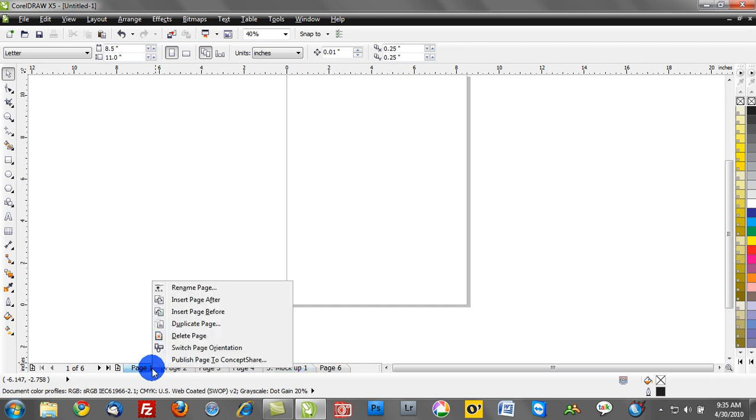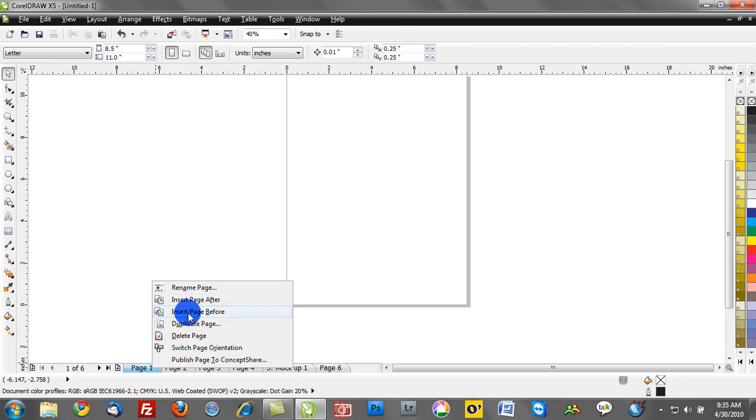Now if I want to delete one of these pages, I can always right mouse click and I can delete as well. I can also insert a page before or after. So if you have a really complex 300 page project which Corel will support in one document, sometimes it's really important to insert a page right after to add some additional content.